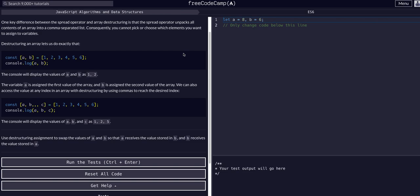All we're going to do in this challenge is destructure an array so that we swap the values of a and b, so that a has the value of b and b has the value stored in a.